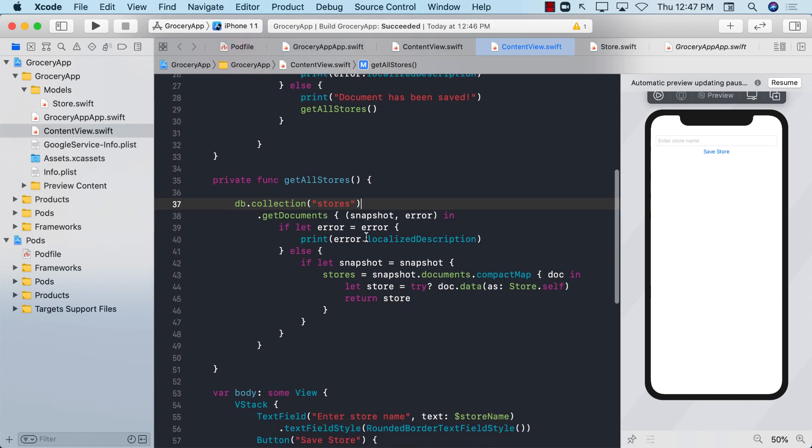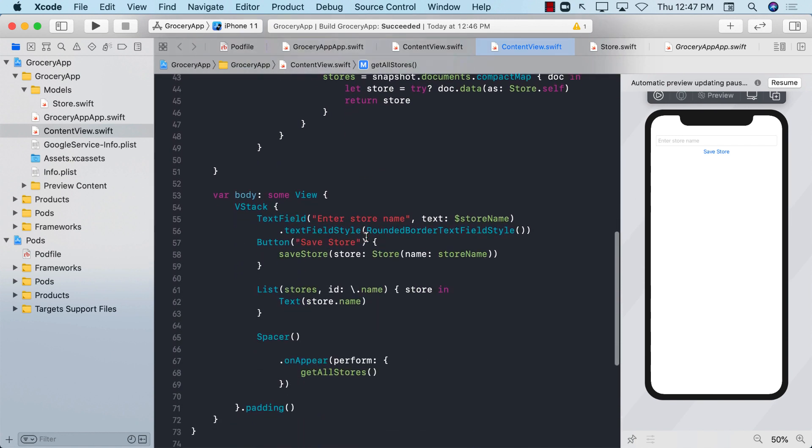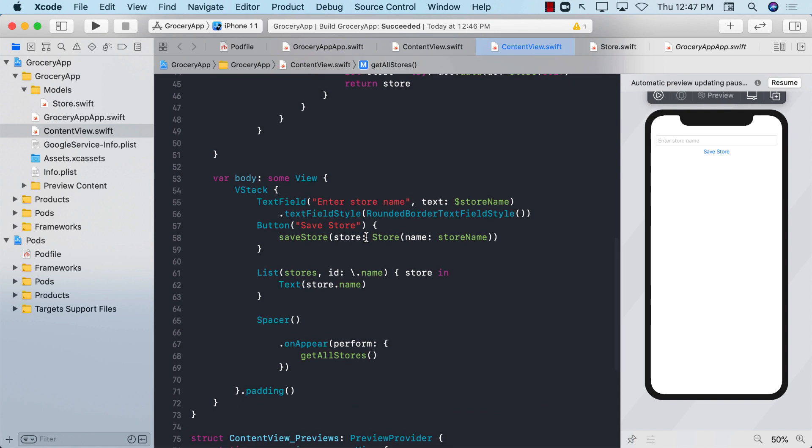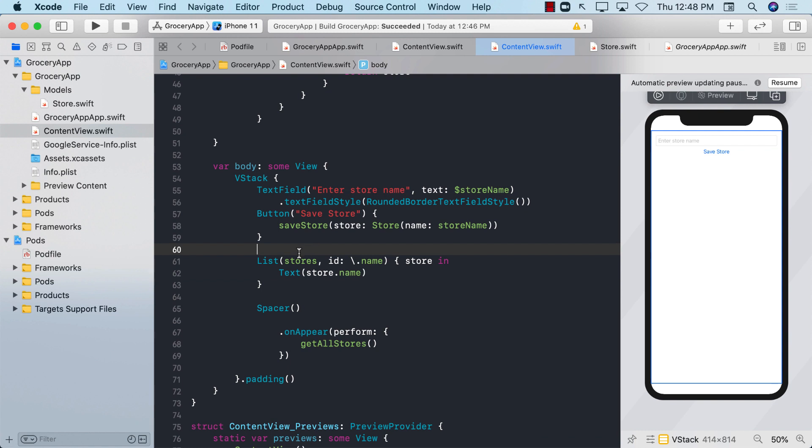What we want to do when we're deleting a store, we want to simply swipe from right to left so that we can see the delete button and then we can delete the store. In order to create the delete button, we're going to go ahead and replace this list with a forEach. The forEach is going to allow us to create a delete button much easily.